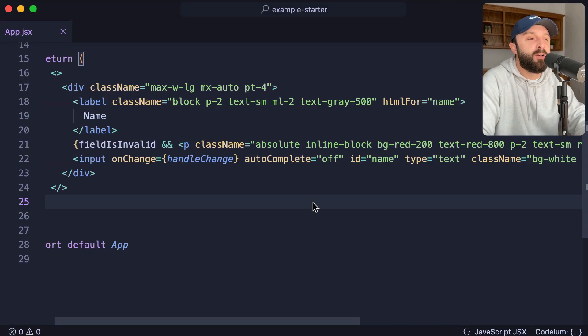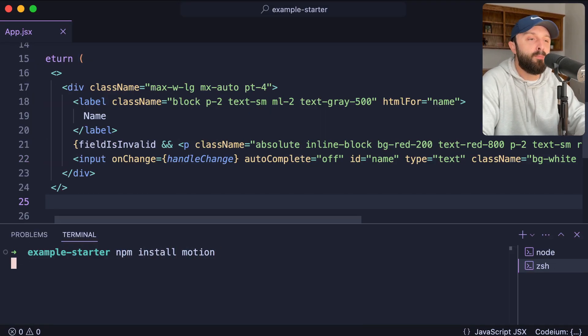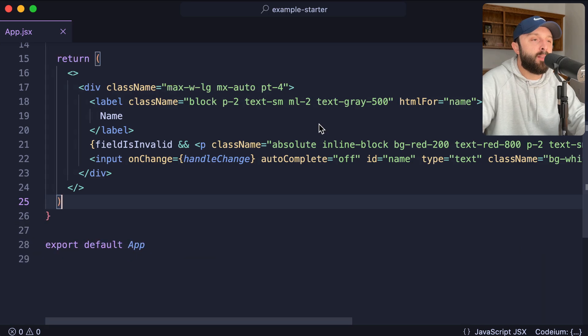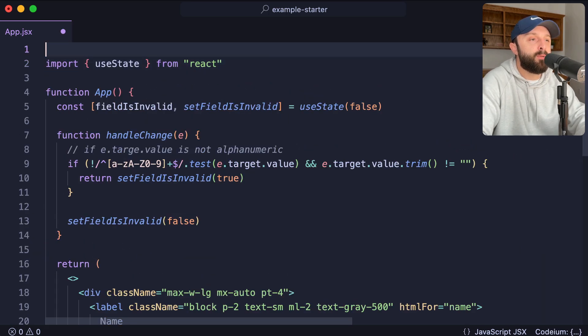So here's what I would do. We're going to install the package. So npm install motion. Let's go import that up at the top.